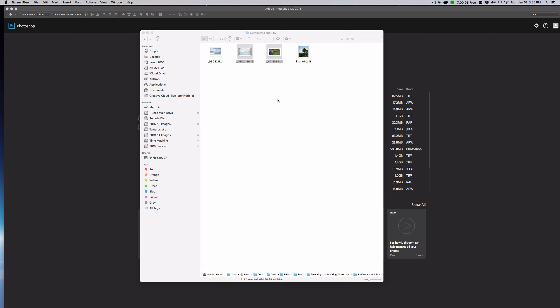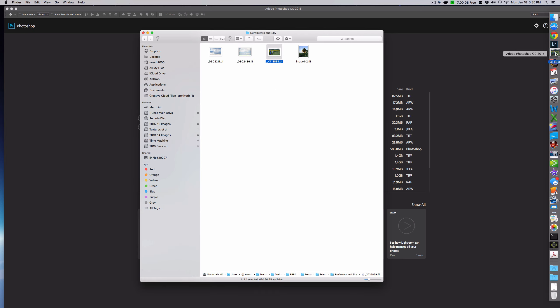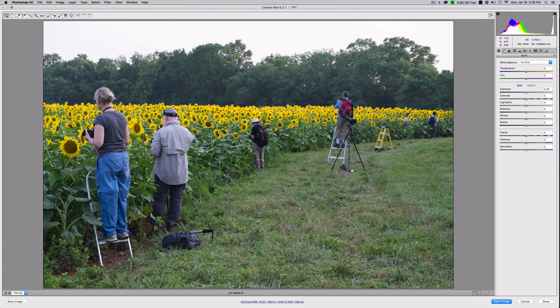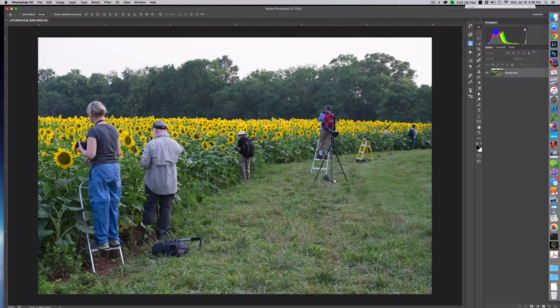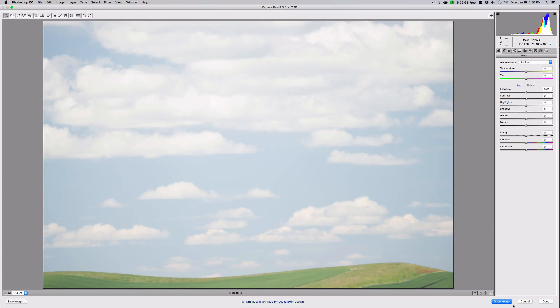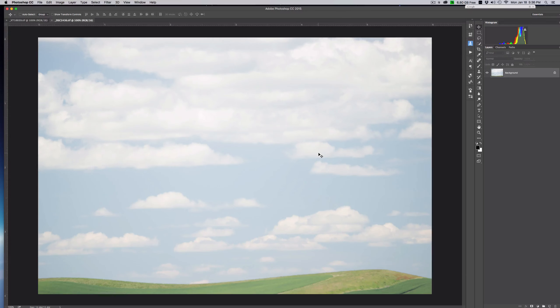Hello and welcome to episode 6. In this episode we are going to work on masking around trees, which can be a real challenge. To get started we're going to open up our images — this is our tree shot right here. You can see the sky is really white and quite boring, so we're going to open up this one. The next thing we want to do is open up our sky, and we're going to go with this sky and open that one.